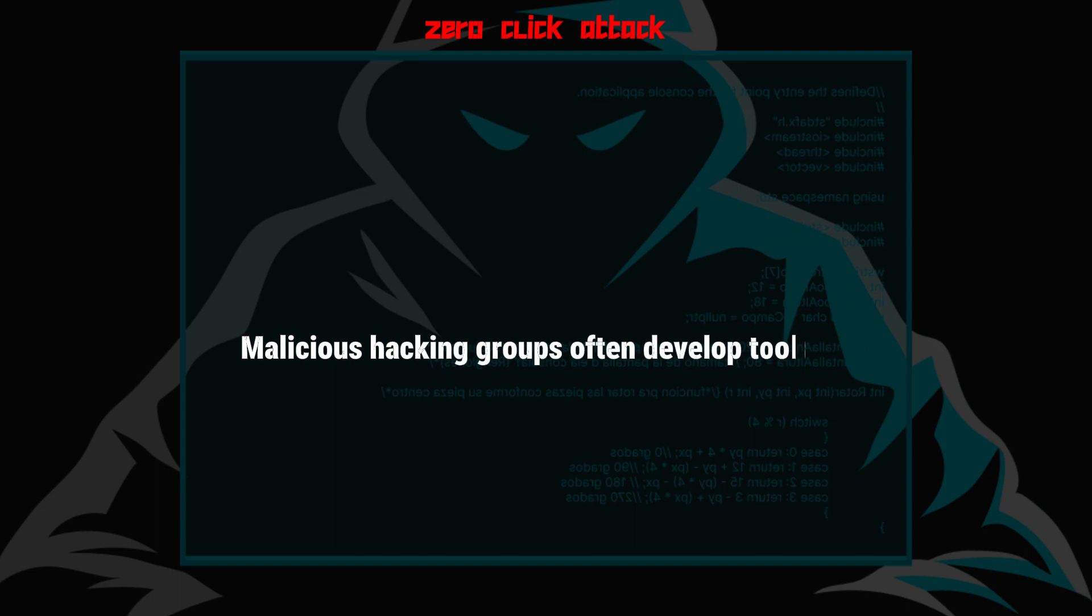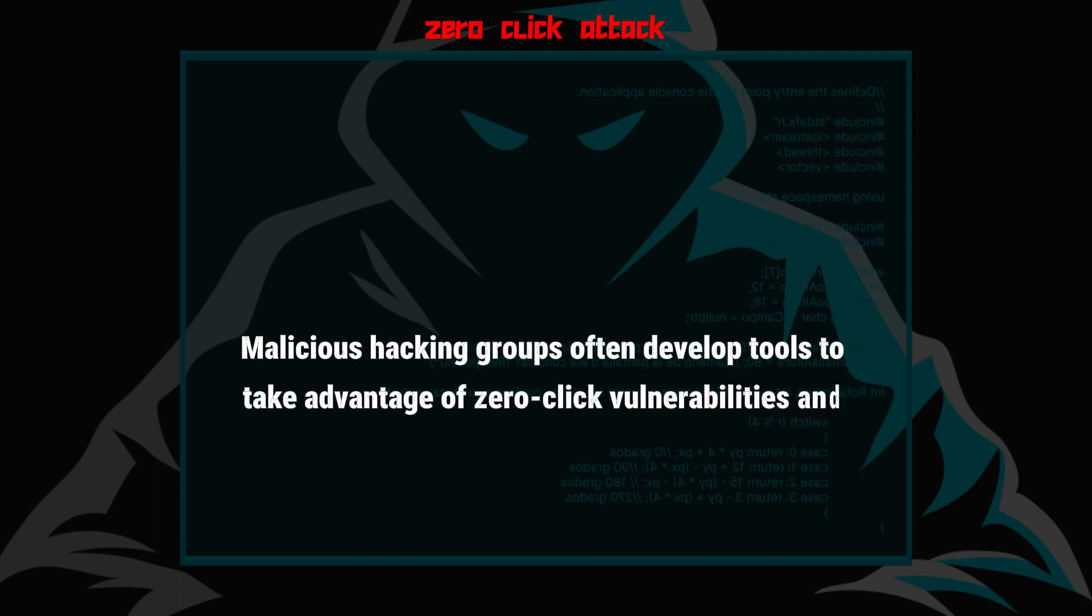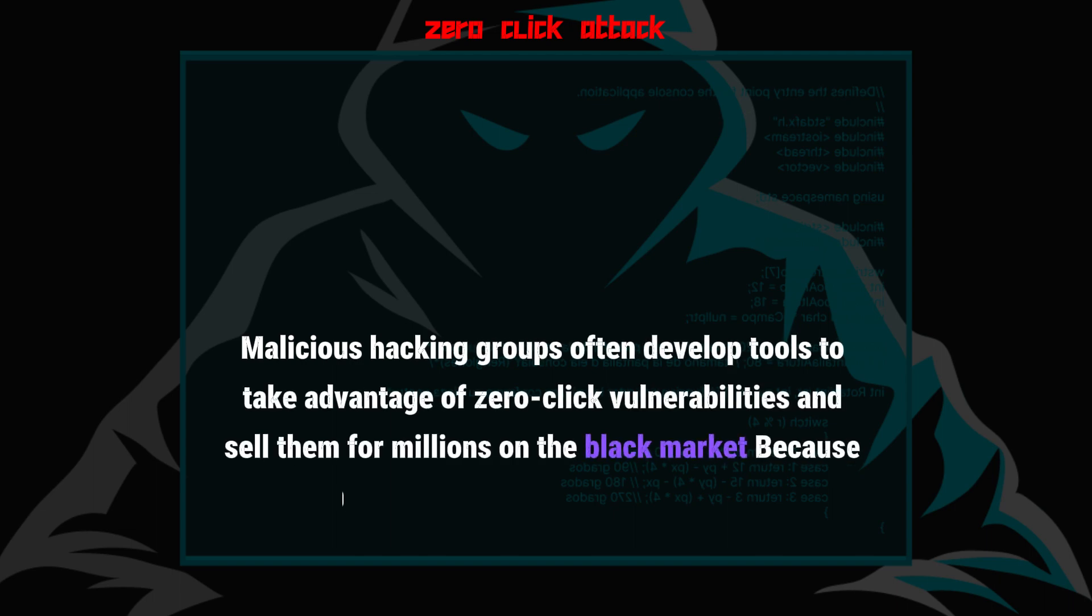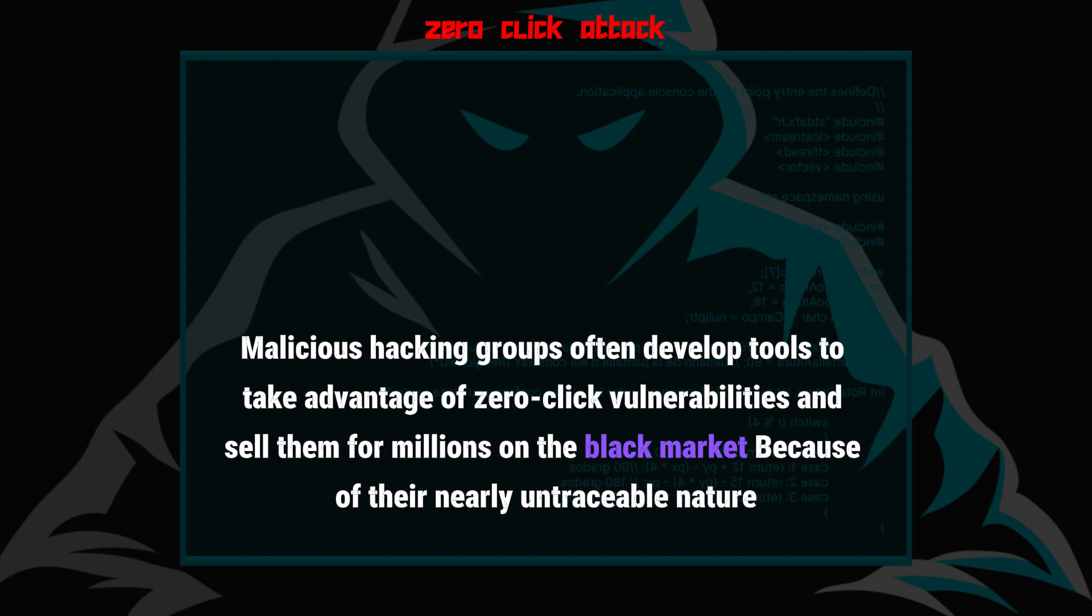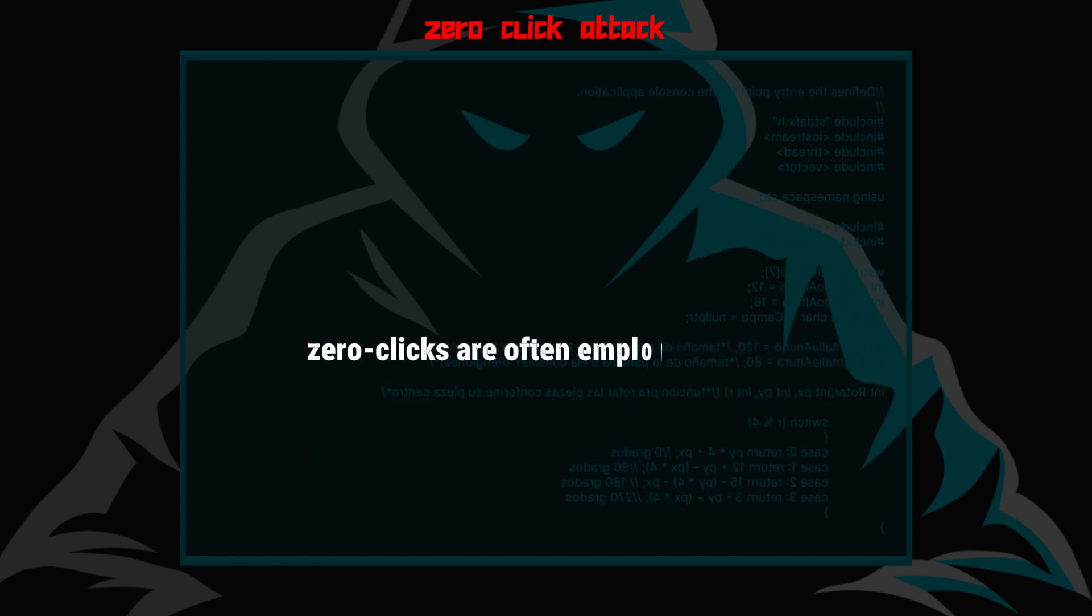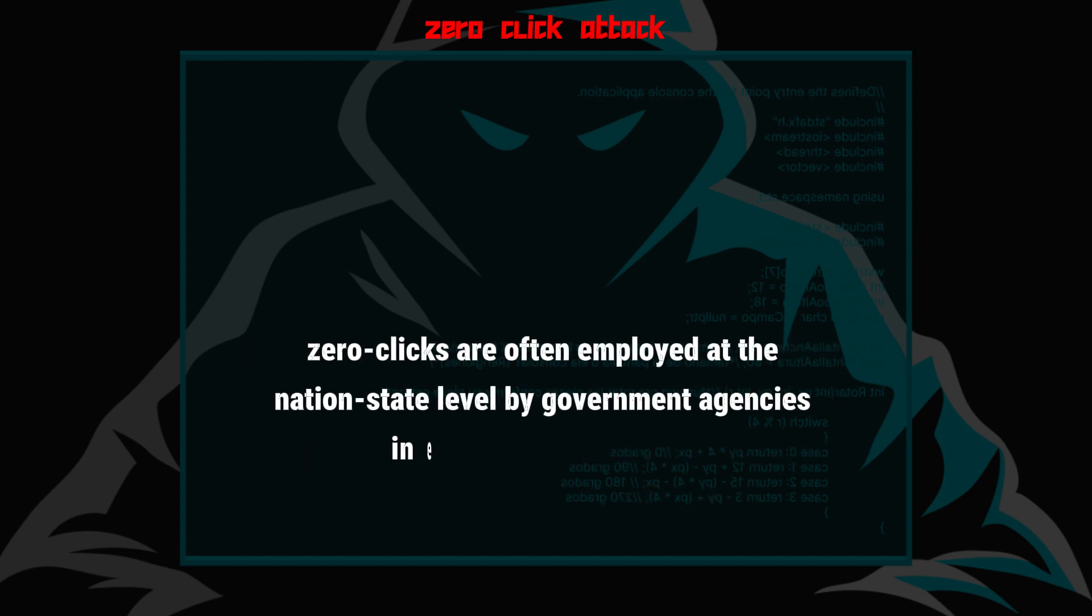Malicious hacking groups often develop tools to take advantage of zero-click vulnerabilities and sell them for millions on the black market, because of their nearly untraceable nature. Zero-clicks are often employed at the nation-state level by government agencies and espionage operations.